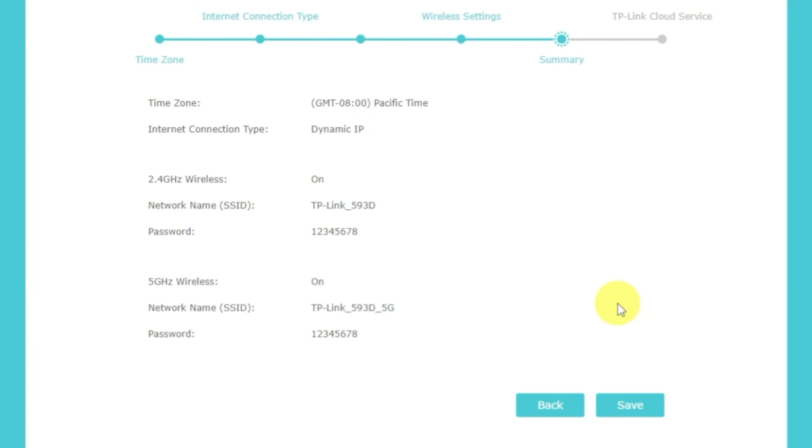On the next page, you will see all the information that you specified earlier. Click the save button and wait until the settings are saved.